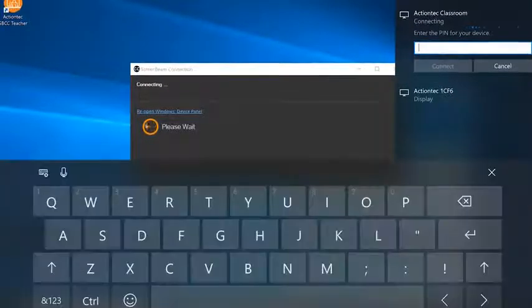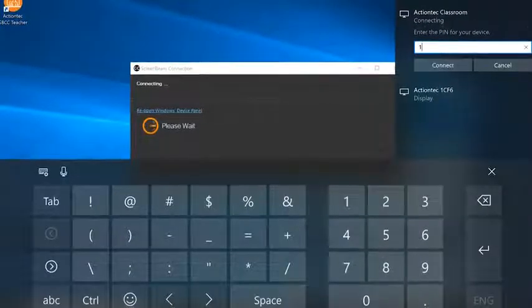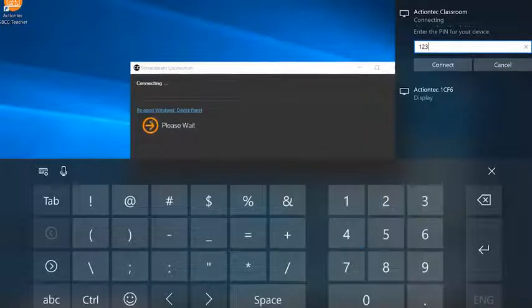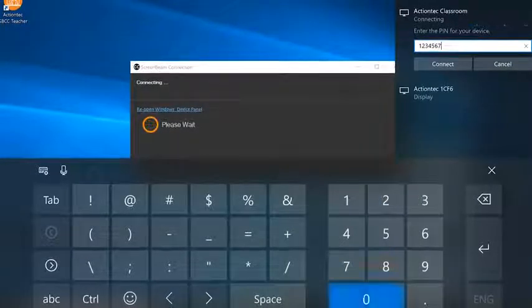You will then be prompted to enter a PIN number. The default PIN is 12345670. Your IT department has the option to change the PIN, so if you have any questions, be sure to ask them.